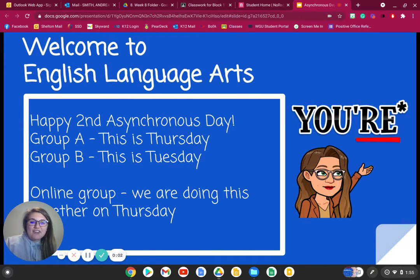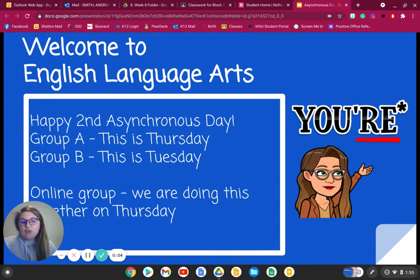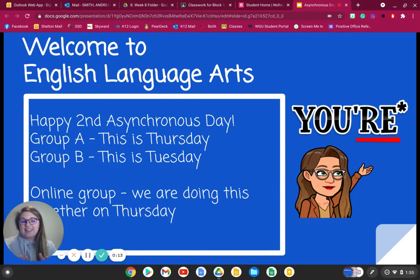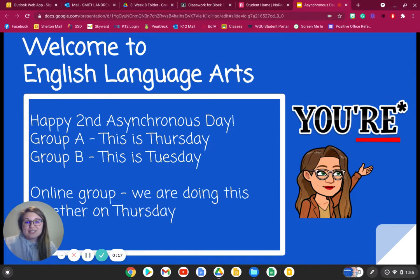Happy second day of asynchronous learning. If you're part of group A, then this should be Thursday that you are watching this video. If you are part of group B, then this should be Tuesday. If you are watching on any day that is not Thursday or Tuesday for your appropriate group, then you are watching this video on the incorrect day. So please make sure you're following along and following the directions.